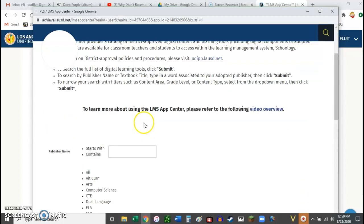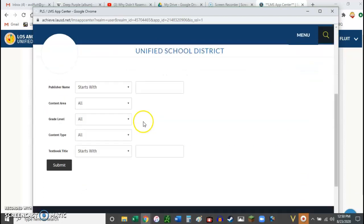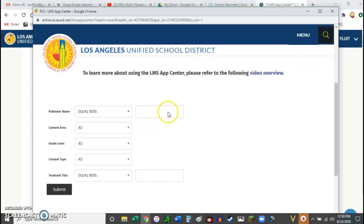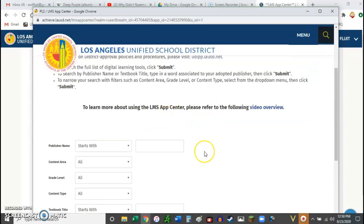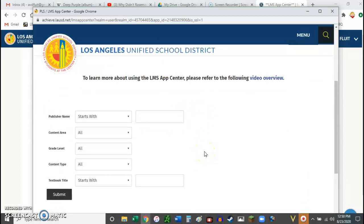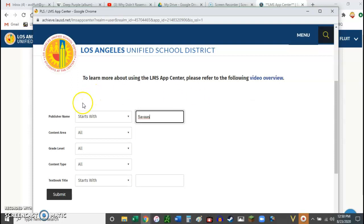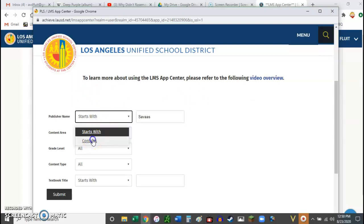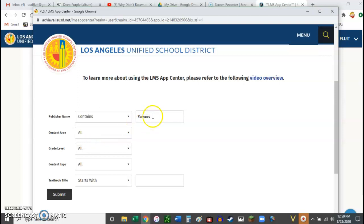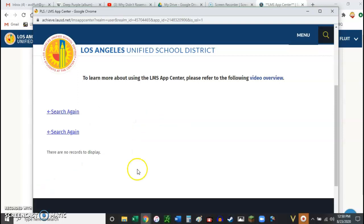Then you're going to scroll down and we're going to look for the publisher. So for us in science, we're using the Savas EasyBridge. So just type in publisher name and change it to contains Savas and then search.